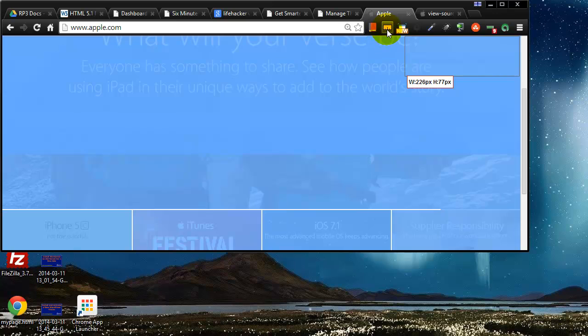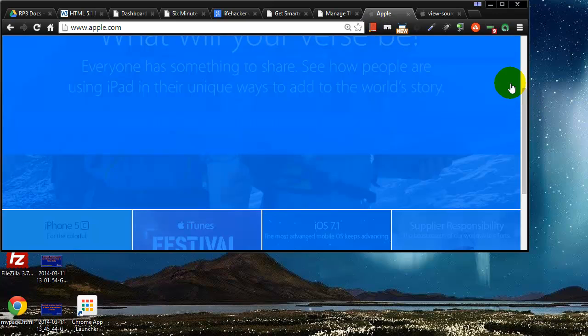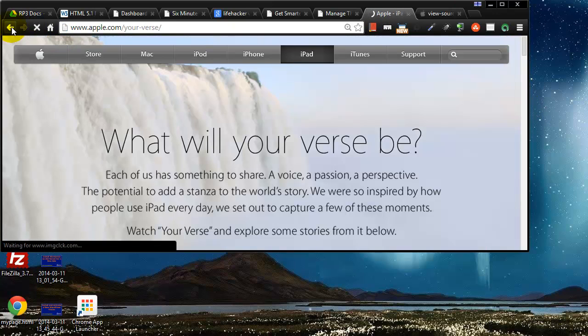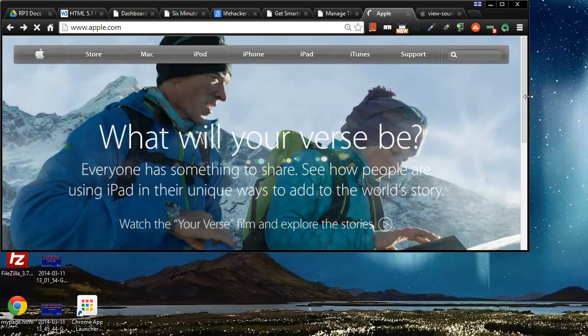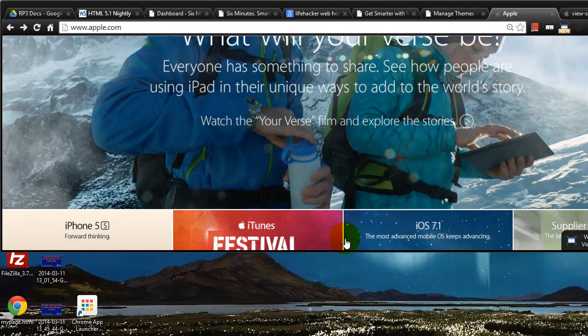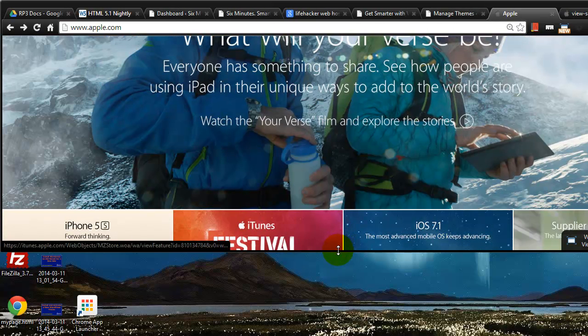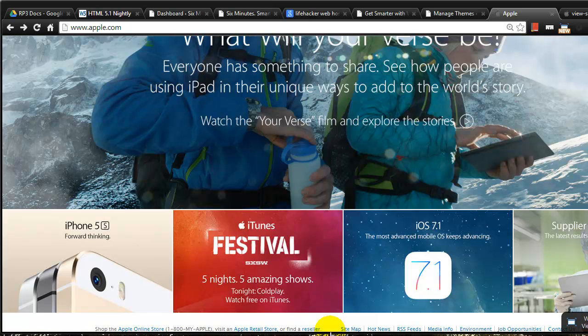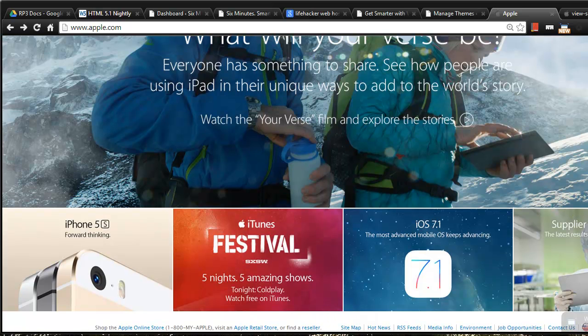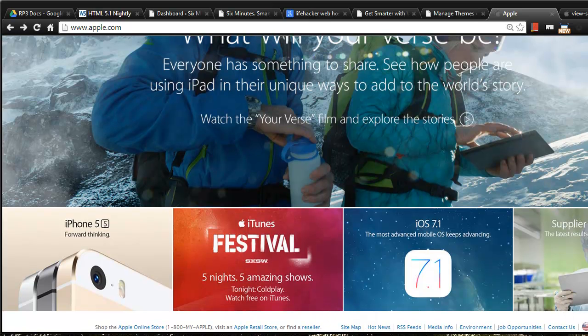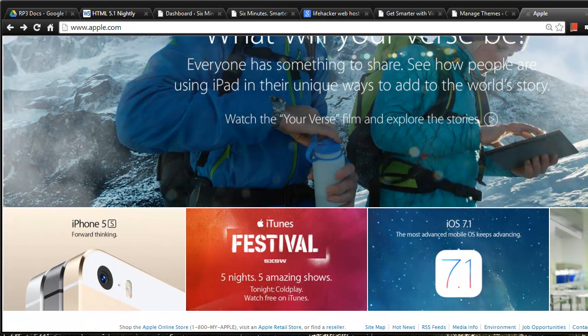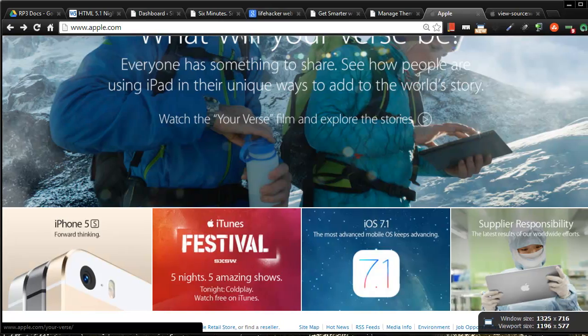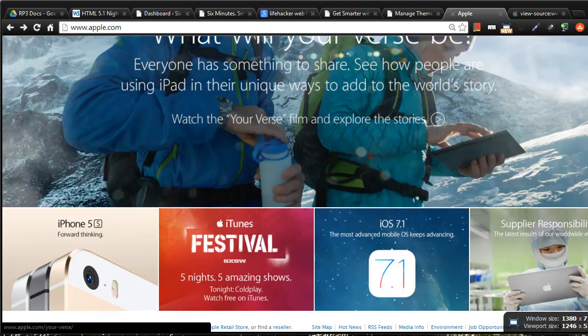In between those two sizes, Apple has a flexible layout. And then beyond that, it goes to a fixed layout. So I'd like to show you how we can do that pretty simply using some basic HTML and a little bit of CSS.